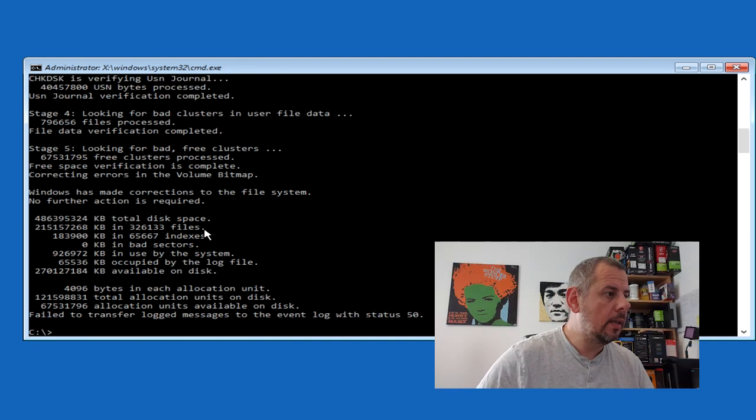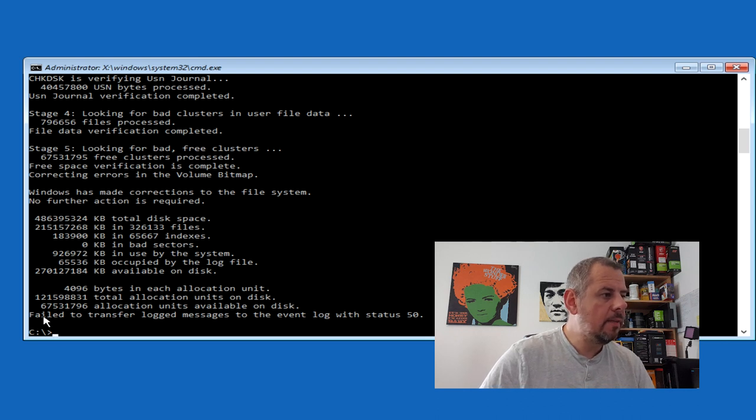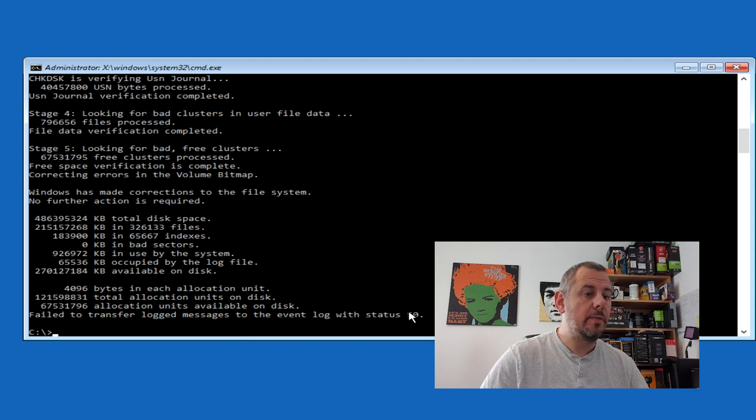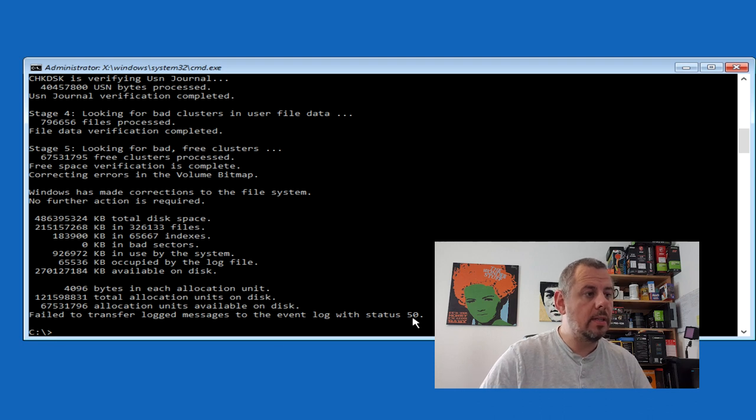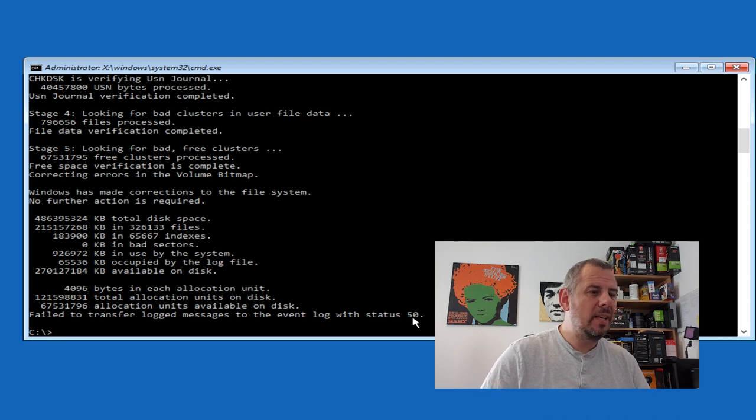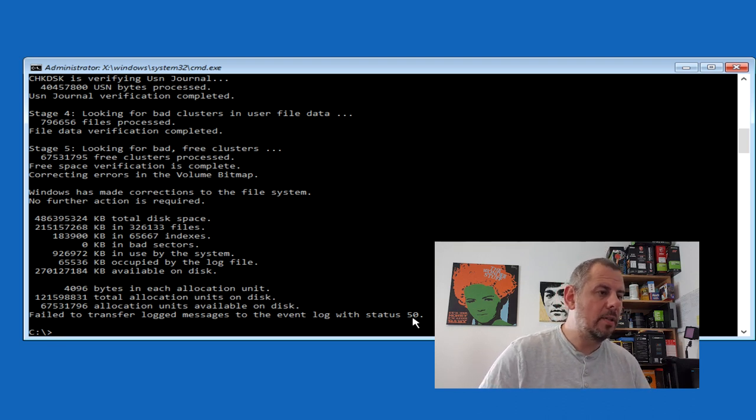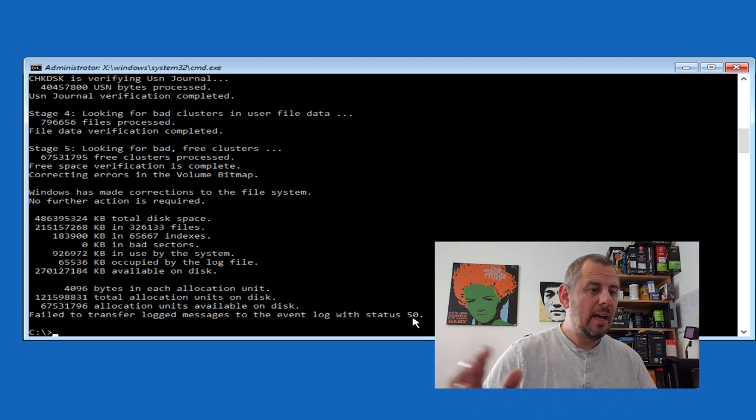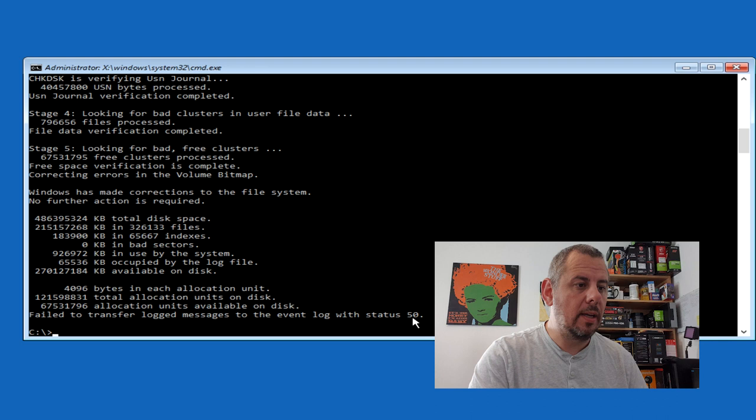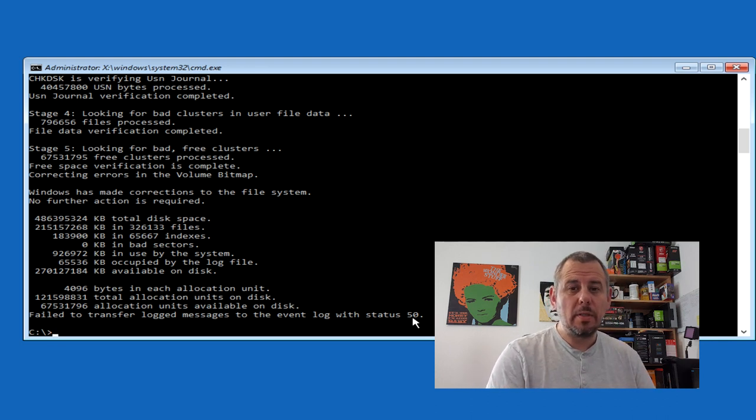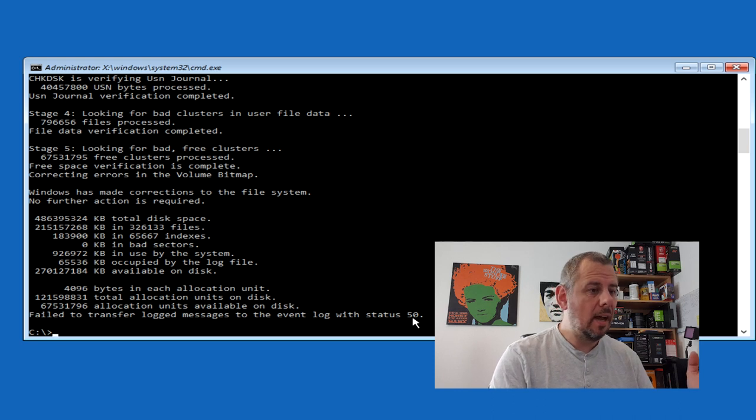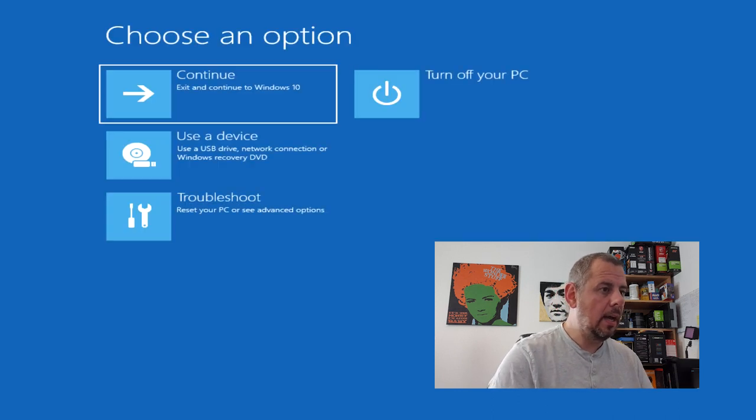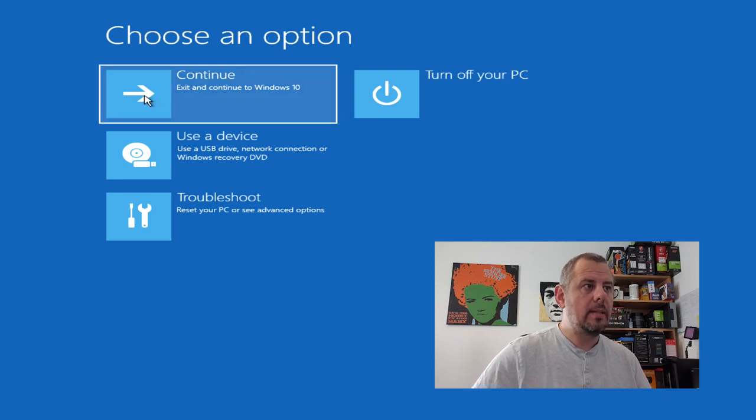Okay, so looking at that we can see that there's zero kilobytes in bad sectors. It does say here fail to transfer log messages to the event log with status 50. Now as far as I can tell that means that basically you can't write to the drive where it wants to. So that could mean something or it might just mean that because it's the boot drive and I'm doing it through here, where it wants to write it to is actually write protected at the moment. So I'm going to have a look see if that's made any difference at all. I doubt it has, but we're going to give it a reboot and see exactly what happens next.